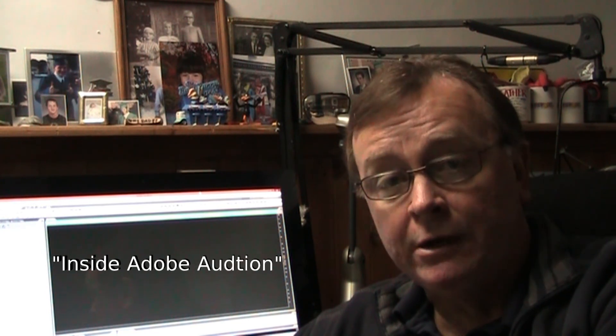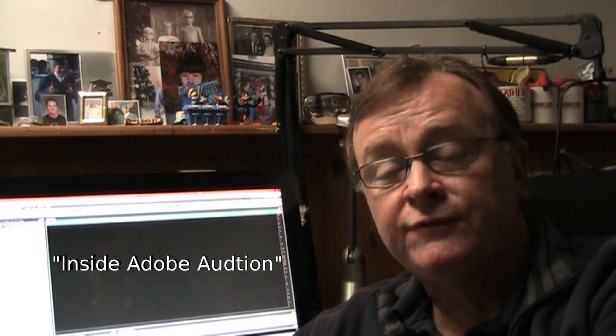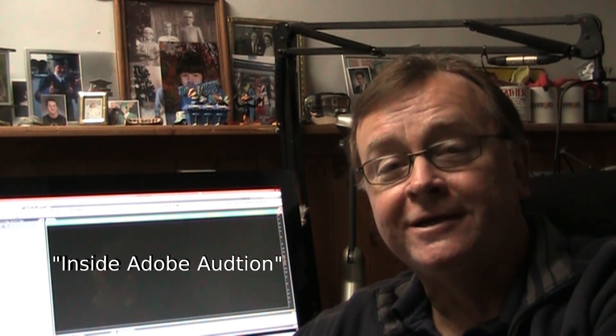And you can also find the answers on a Facebook group I created called Inside Adobe Audition. Search for it on Facebook, and we'll see you there.